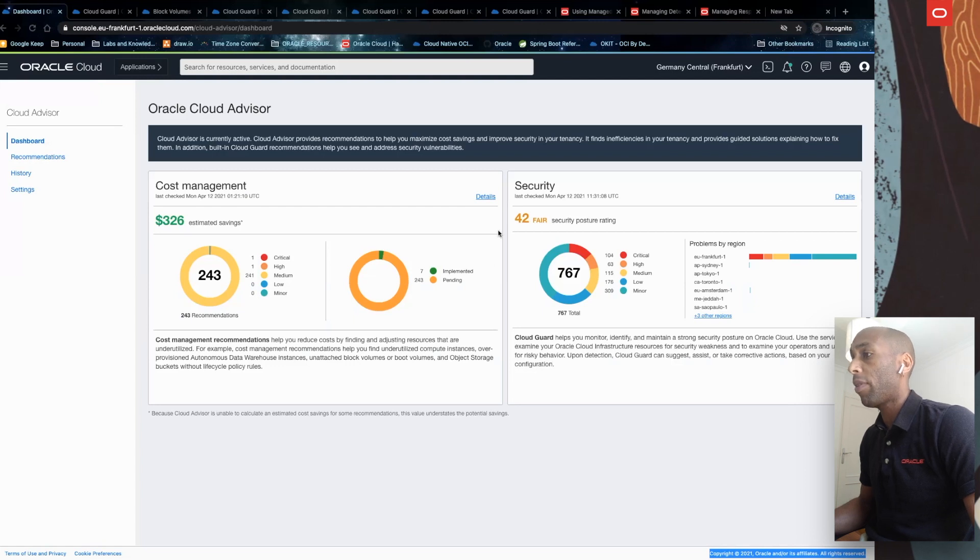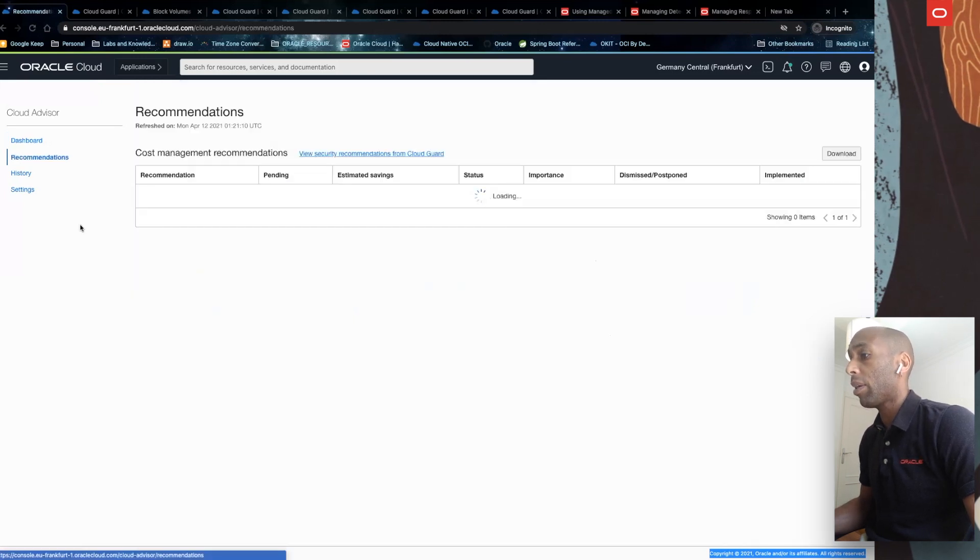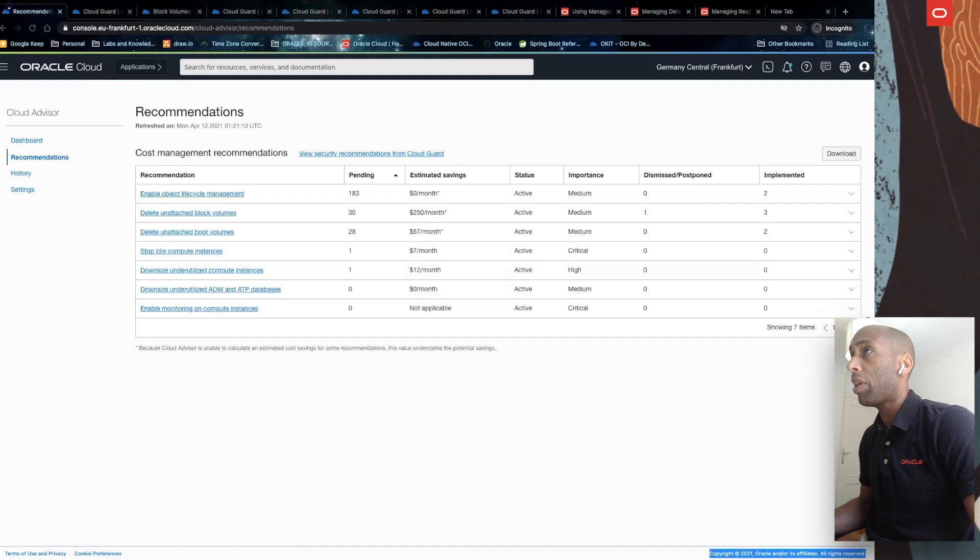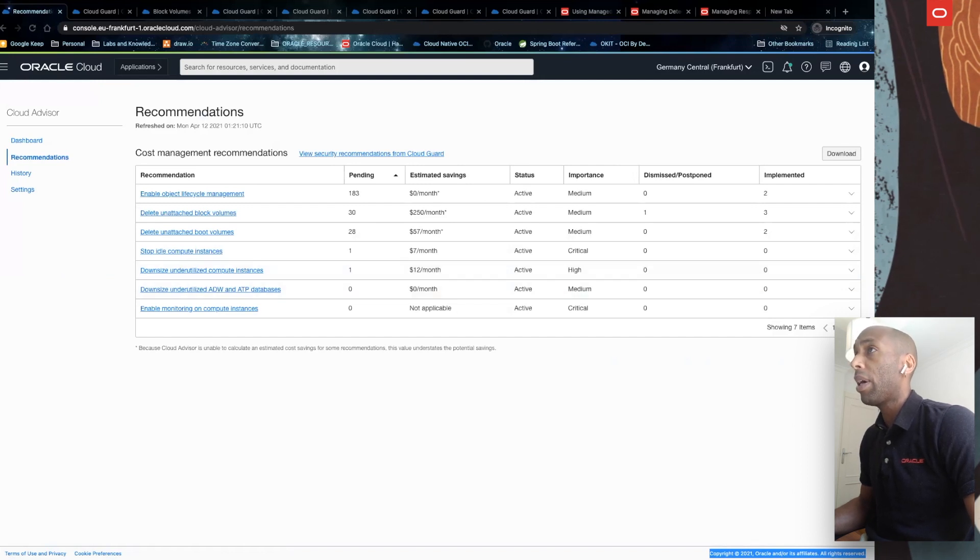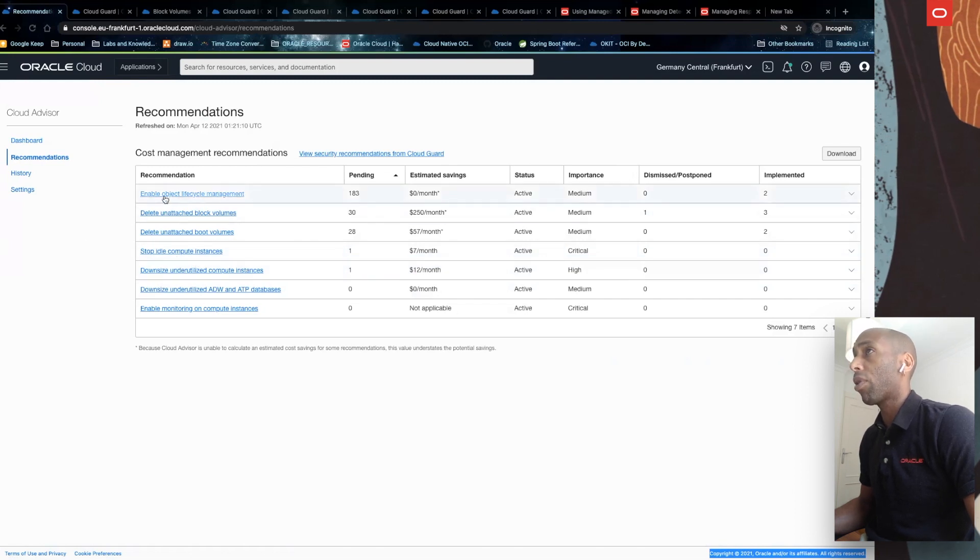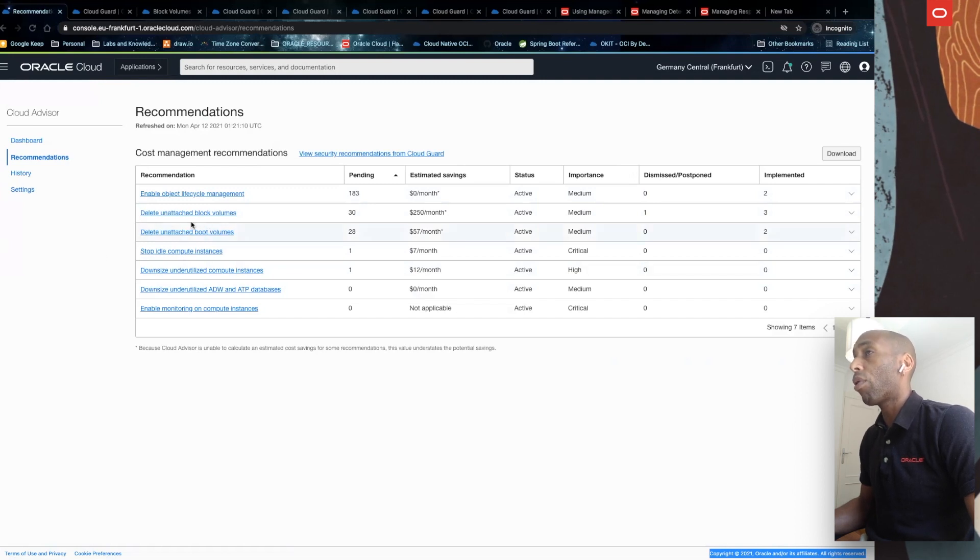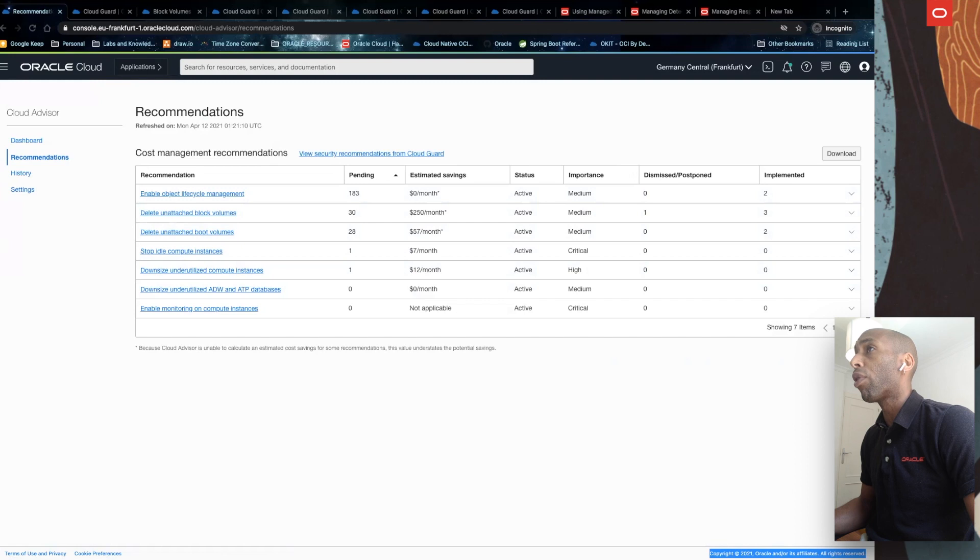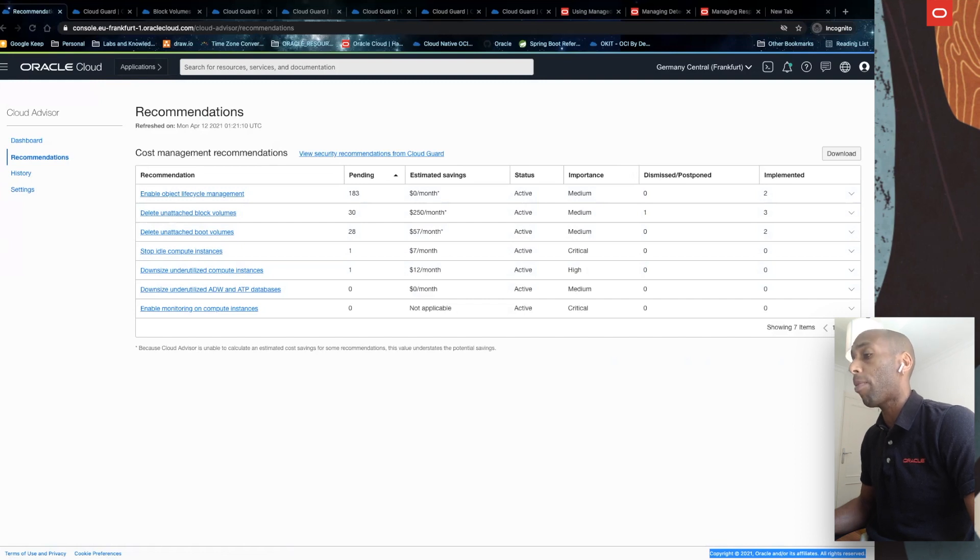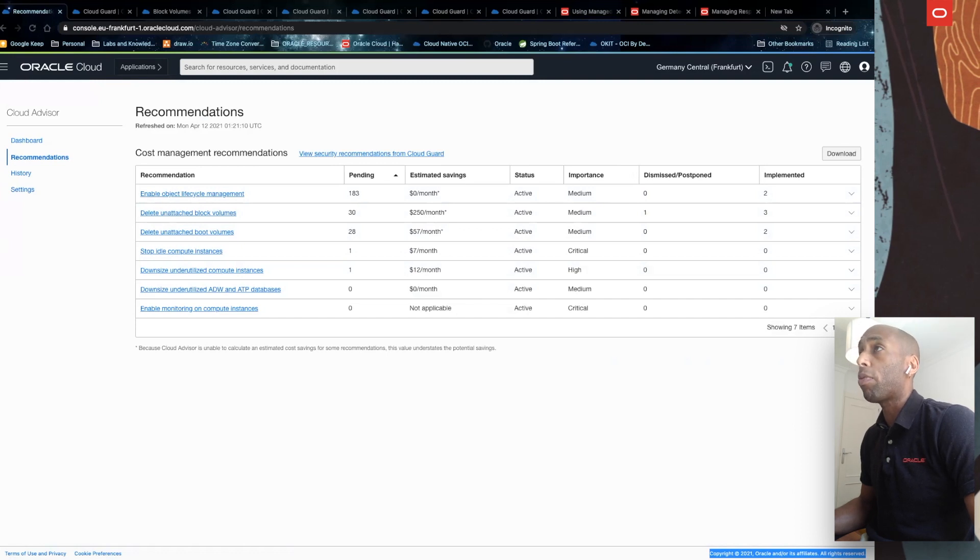Let's start by cost savings. In cost management, if I click details, you can see where, how, and how much Cloud Advisor can help you optimize. In this details table, you can find different recommendations to automatically archive or delete resources, for instance, to terminate unattached block volumes, or to find instances that you are no longer using and recommend that you stop them. And finally, Cloud Advisor also helps you reduce the number of CPUs allocated to specific autonomous databases.